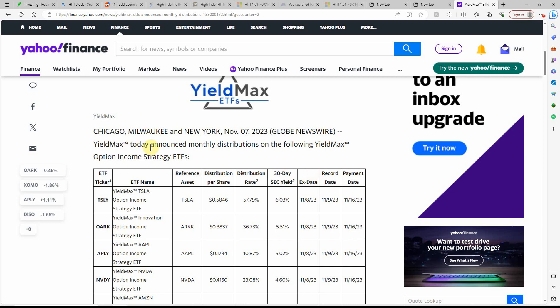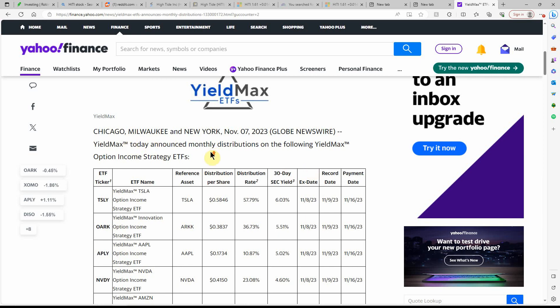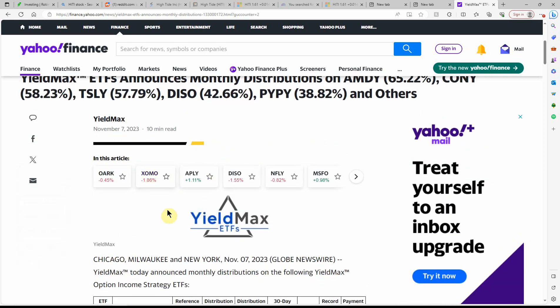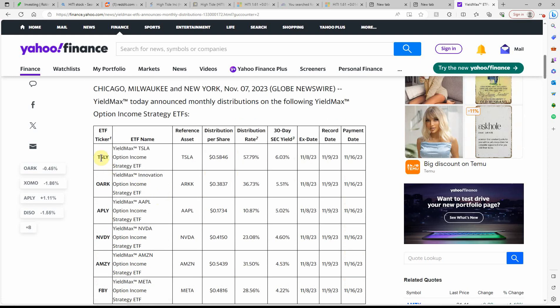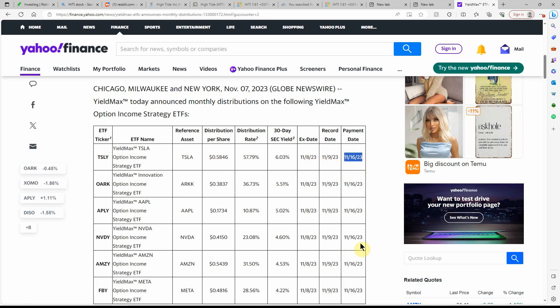They announced, as you can see, this was just a month or so ago, back on the 7th, that they have these ETFs. This Tesli is for Tesla. And here's what it pays out. They all pay out on the 16th of the month. So you have a little bit of time to get in some of these and get a payout on the 16th.